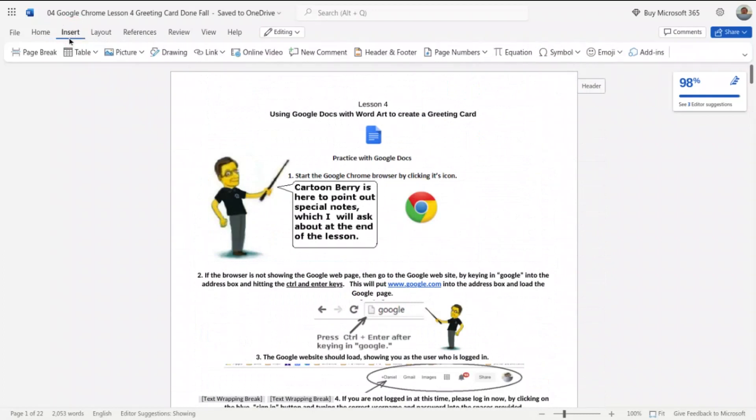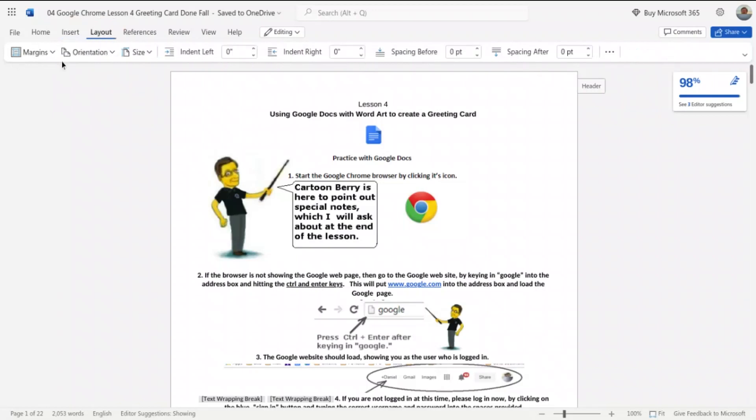Next is the Insert banner where I can do a page break, table, picture, drawing, link, and all these others such as page numbers.